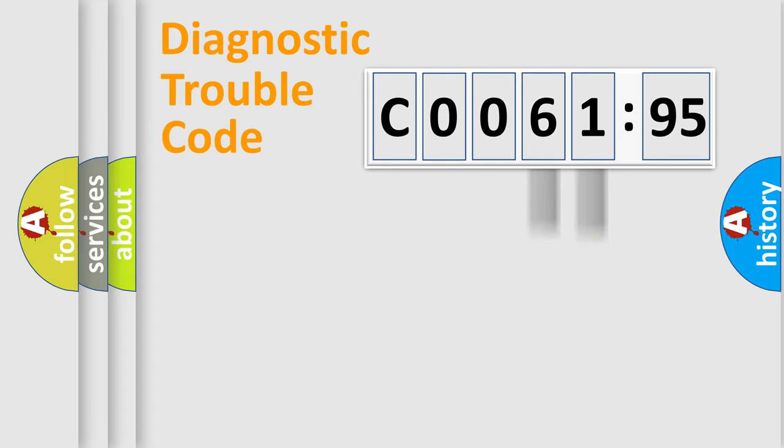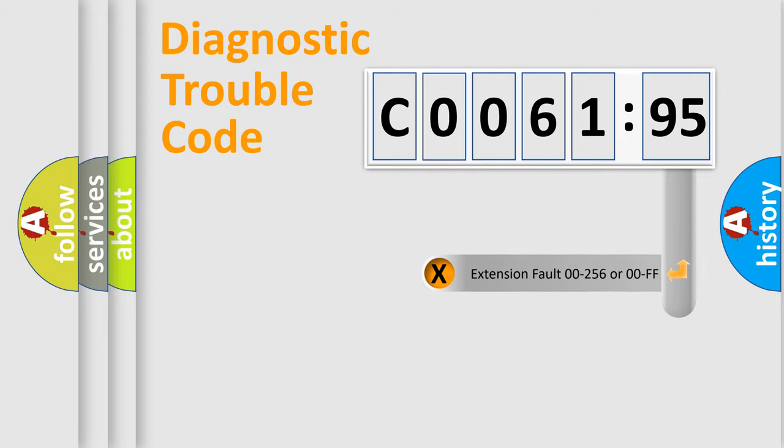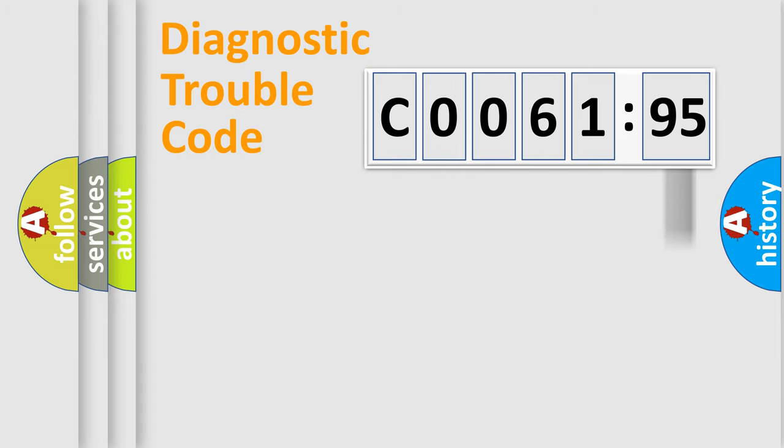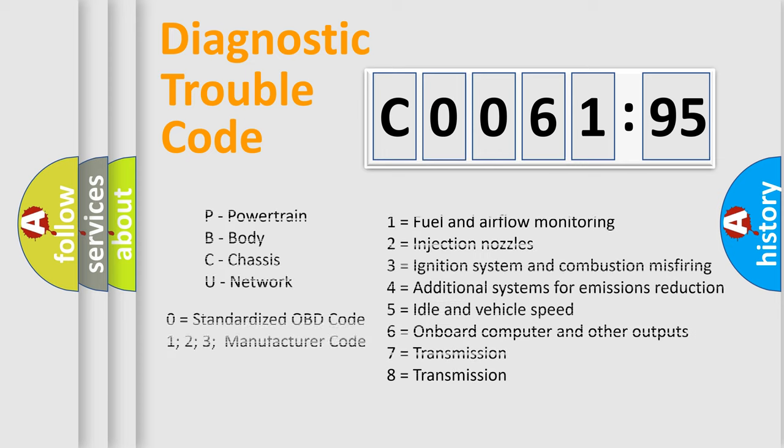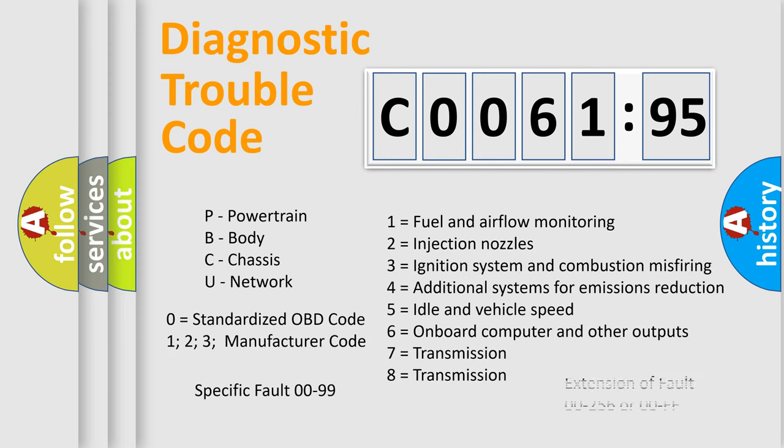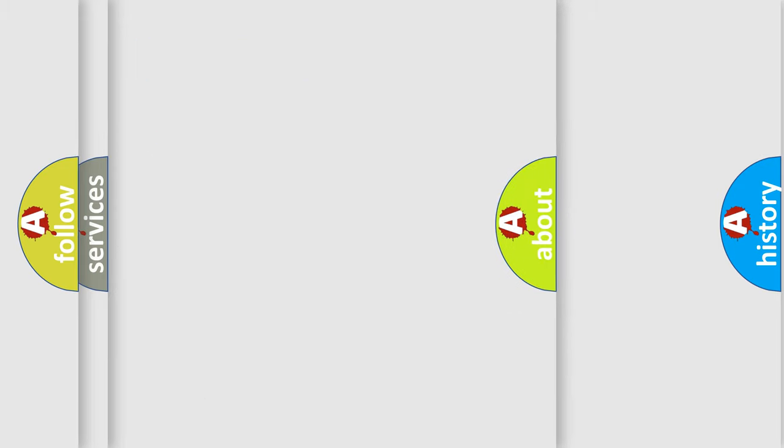Only the last two characters define the specific fault of the group. The add-on to the error code serves to specify the status in more detail. For example, a short to the ground. Let's not forget that such a division is valid only if the second character code is expressed by the number zero.